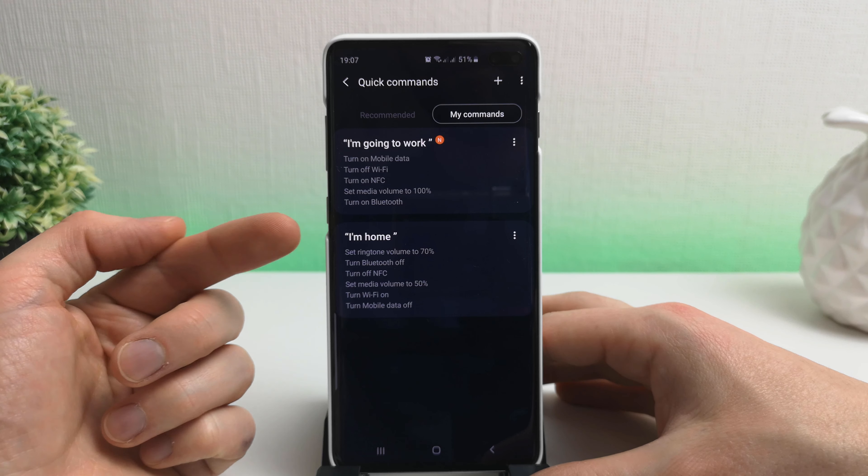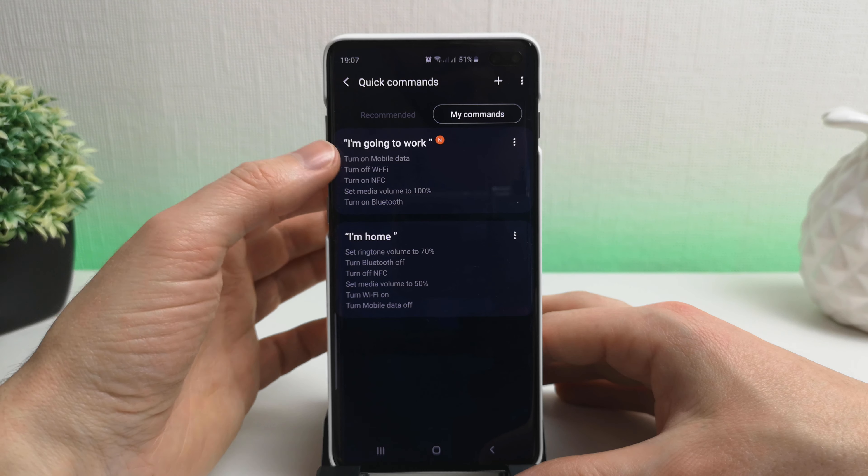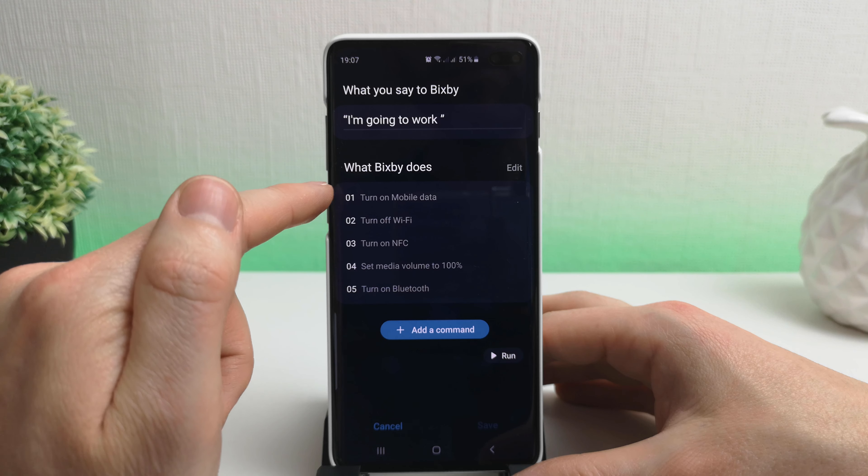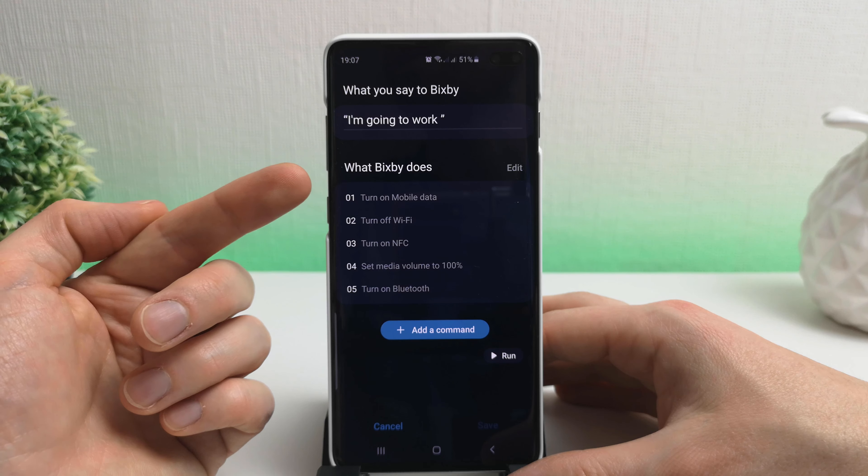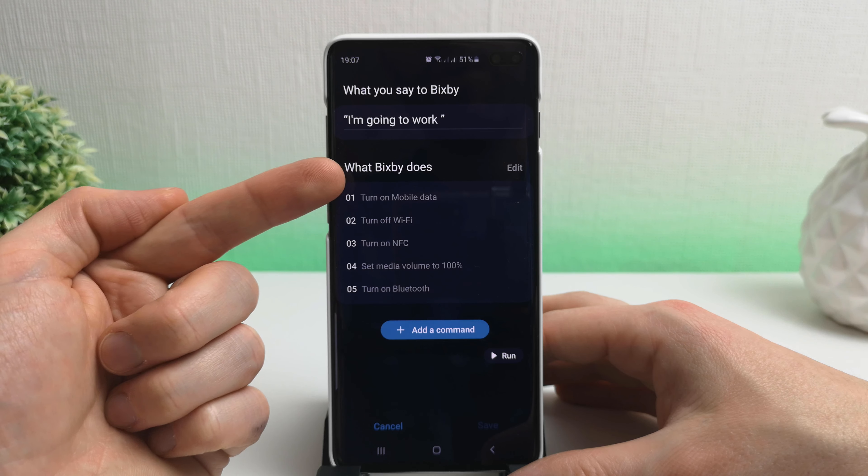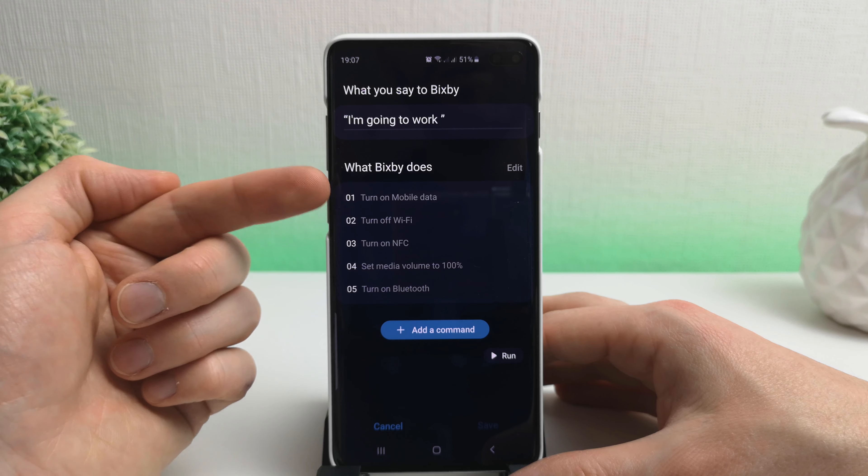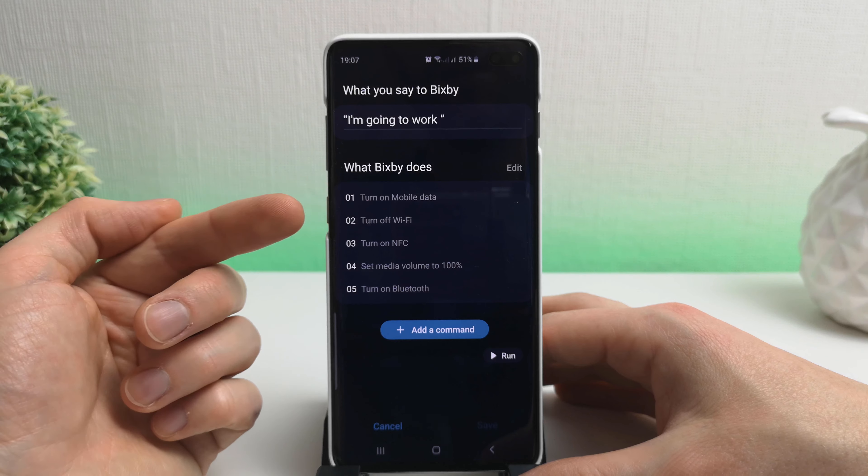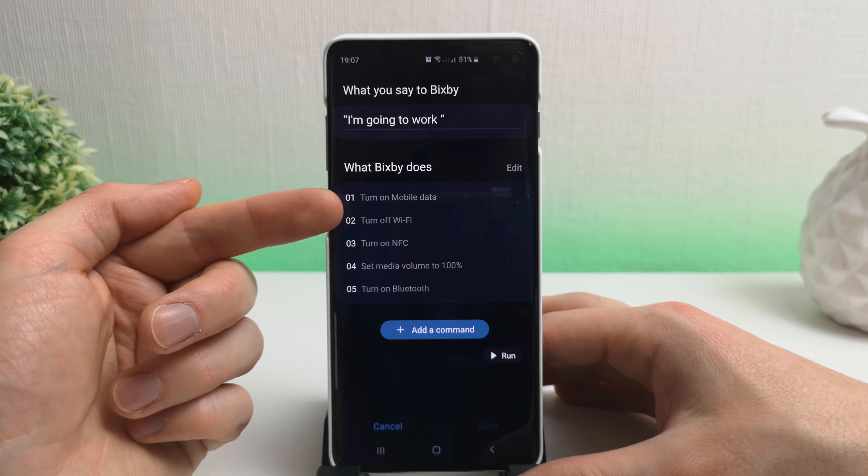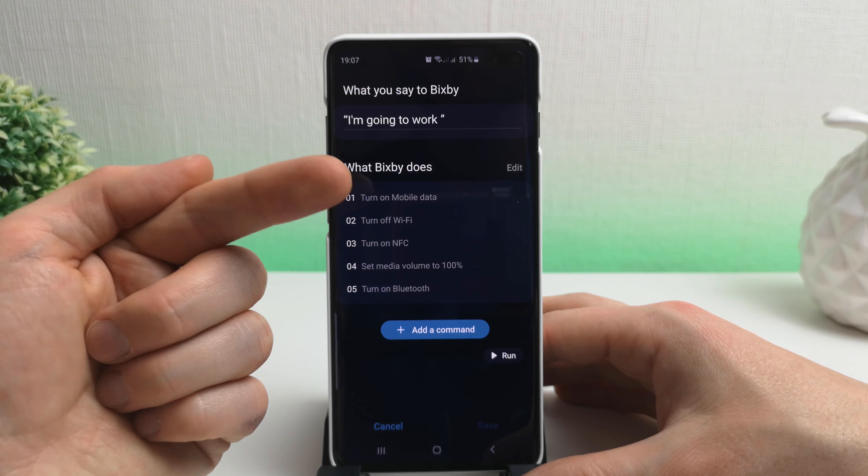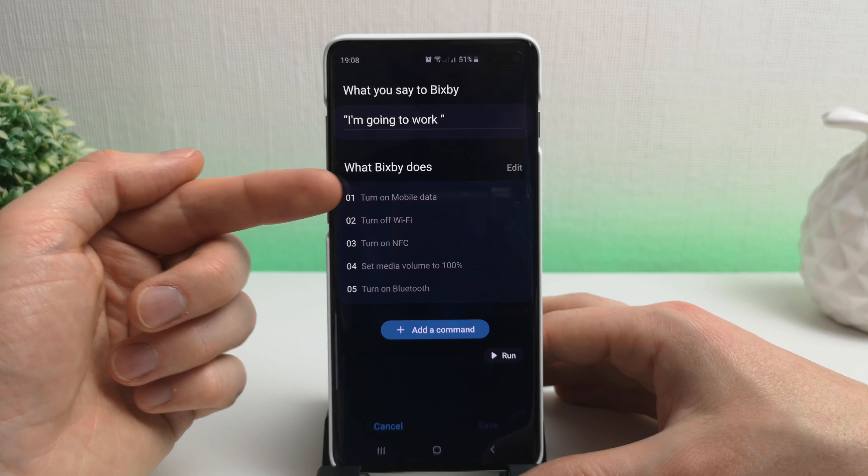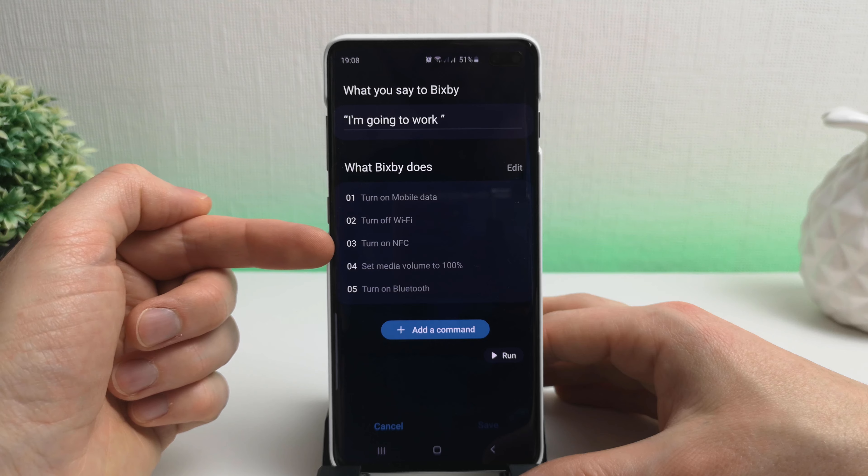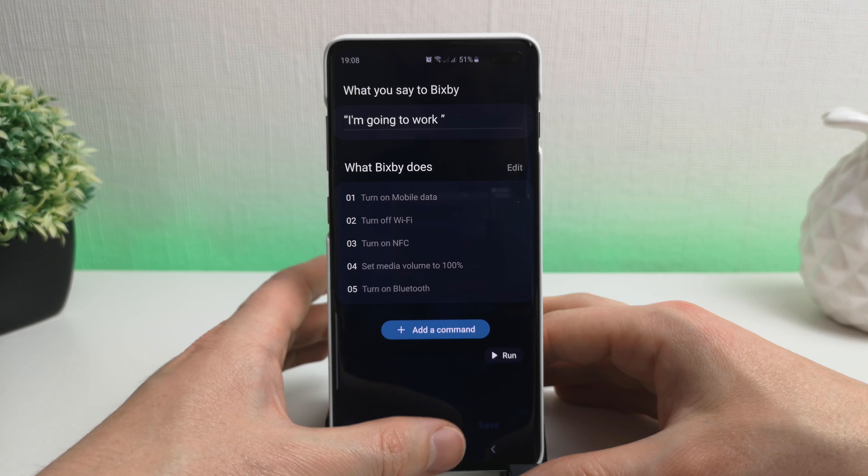Okay, so this is our new command here, and I just need to point out a couple of things here. The reason we turn on mobile data first is because Bixby actually requires an internet connection to work. So if we turn off the Wi-Fi before turning on the mobile data, the command will just fail. I have tried it myself by mistake. I thought, you know, I'll just turn off the Wi-Fi and then turn on mobile data, but actually you do have to turn on mobile data before you turn off the Wi-Fi or the command will fail. So we're going to turn on mobile data, turn off the Wi-Fi, turn on NFC, set the media volume to 100 percent, and then turn on Bluetooth. Let's give it a go.